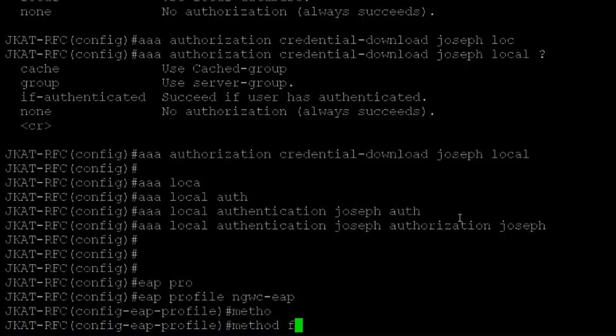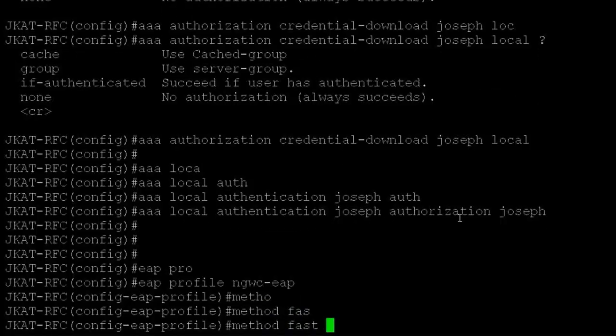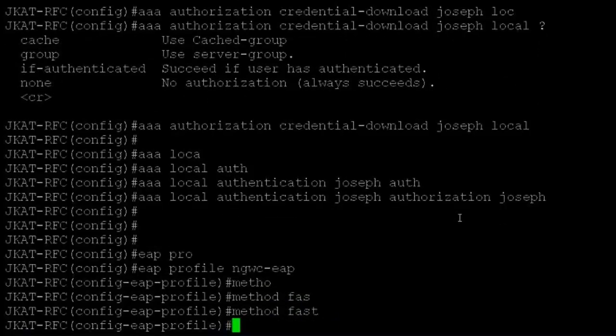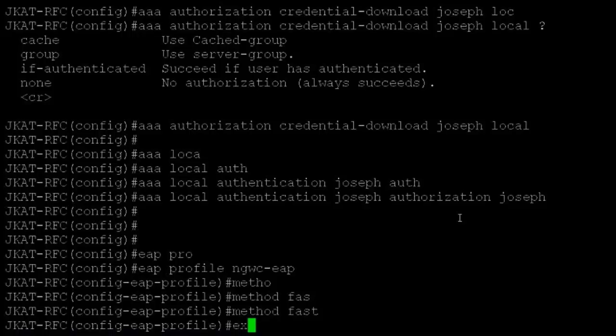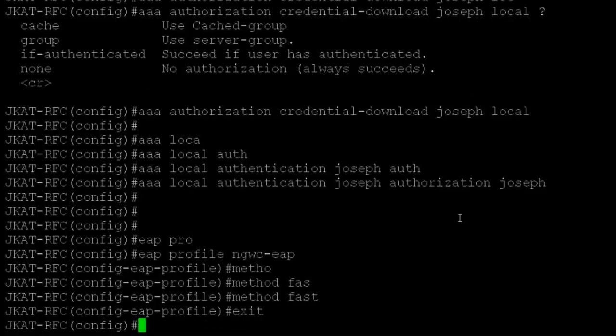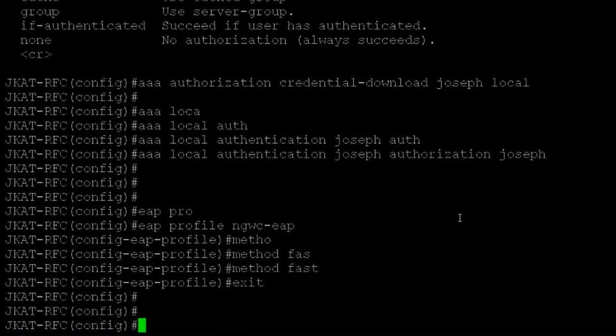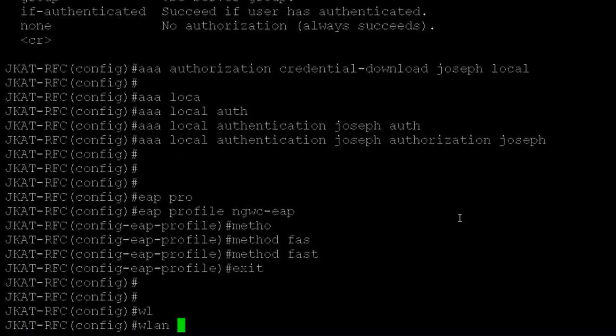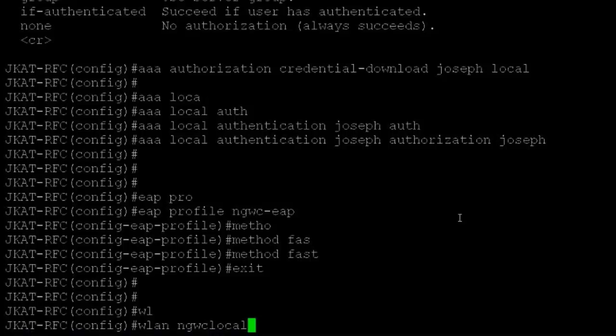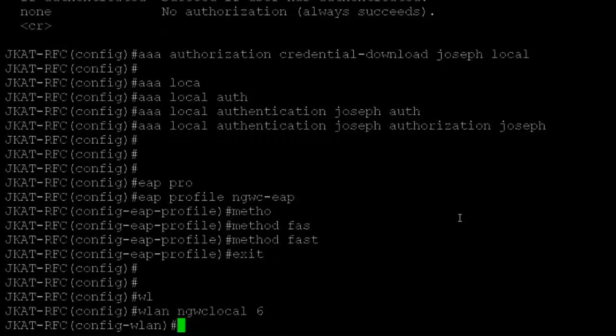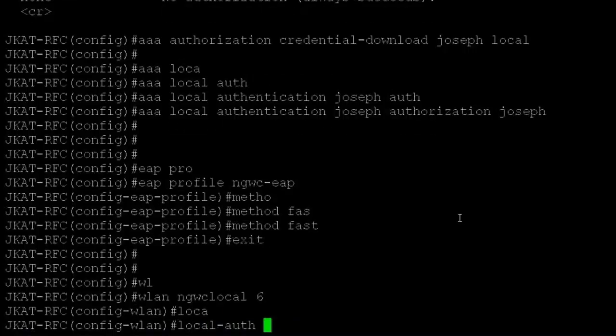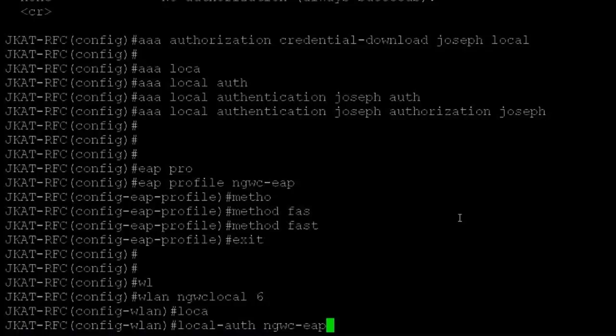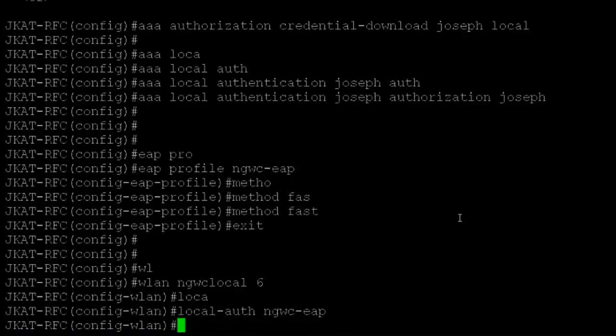Now I'll create my WLAN. WLAN NGWC local, give an ID: local auth. I have to specify my EAP profile here.